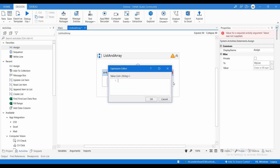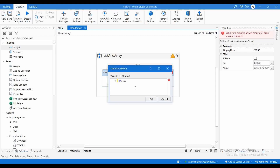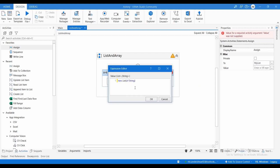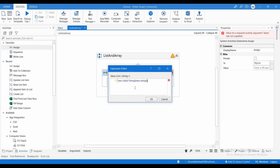Now let me write the expression for declaring and initializing the list variable. The expression is: new List(Of String). If you want a string list you use String; if it is an integer you use Int32.